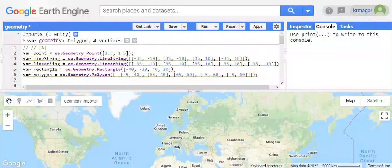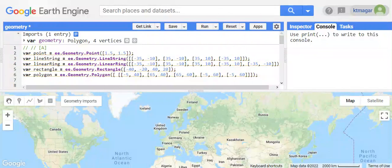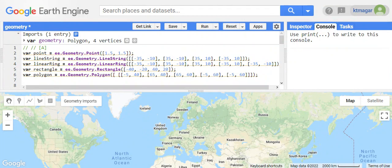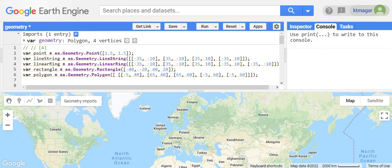Hello everyone, in this video we are trying to learn about geometry in Earth Engine. Vector data are represented by geometry in Earth Engine. There is a point which consists of coordinates, a line string which consists of lesser points, a linear ring which is a closed line string, and a polygon which is a list of linear rings. Rectangle is a type of polygon.